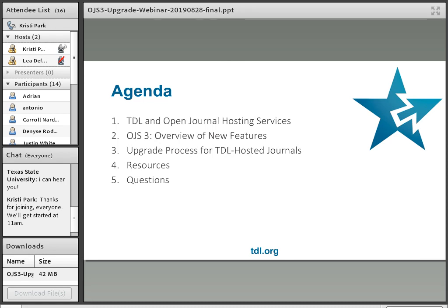We have quite a bit of ground to cover today. I'll start with a brief overview of Texas Digital Library and our OJS hosting service, then head into an overview of some of the new features coming with OJS version 3. Next I'll spend some time going over the upgrade process for TDL hosted journals so that you know what to expect, and finally I'll share some links to resources available as you prepare for this upgrade.